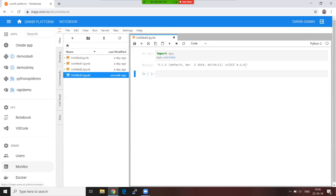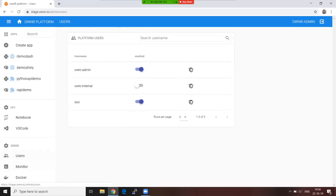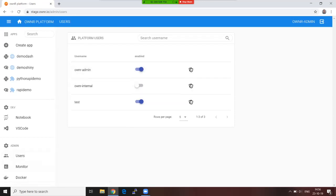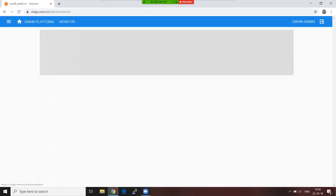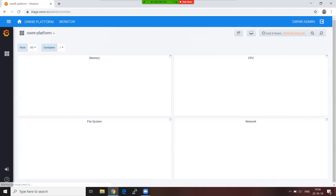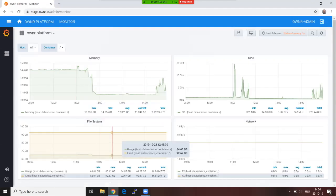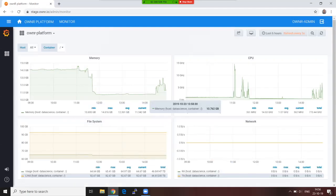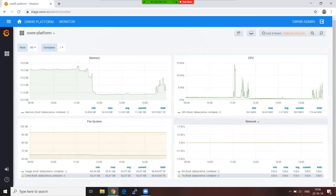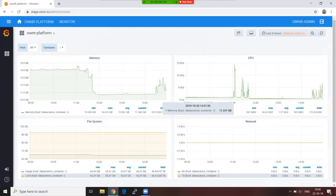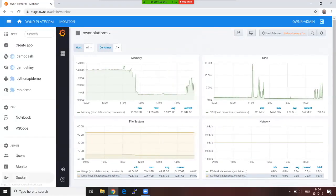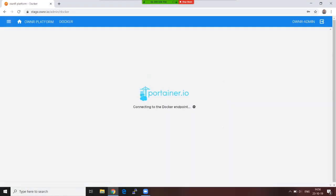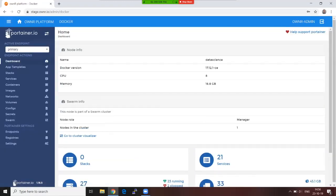Now, next to end users who only get access to applications where they are authorized and developers, you also have admin users. Admin users have even more rights. They get to enable and disable users, they can impersonate users and act, just for testing purposes, act in their name. They get also a tool to monitor what's happening in the platform—memory, CPU, file system, and network—and we also get access to the underlying Docker.